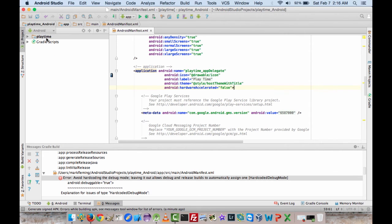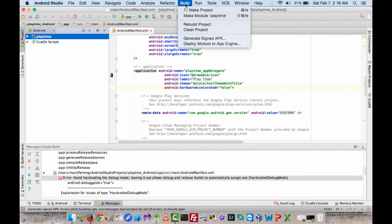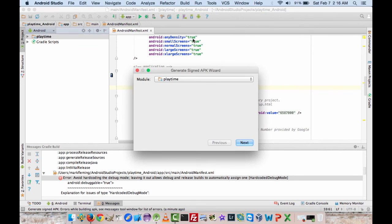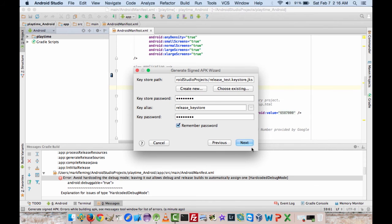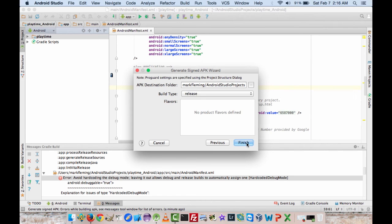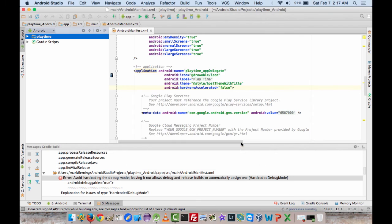And then we'll go ahead and give this another shot. So we'll do build, generate signed APK. Module is the same thing. Key store, we've already created it. So this is already populated in here because we have the remember password thing. Doing release again. And we'll hit finish. And hopefully it'll work this time.